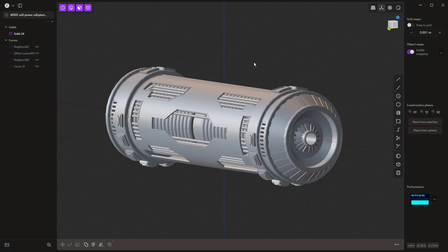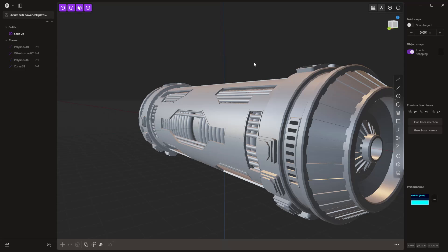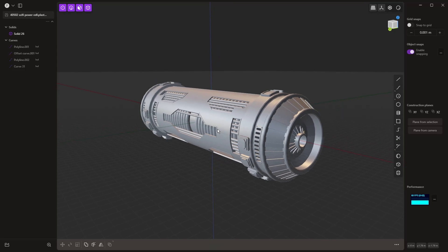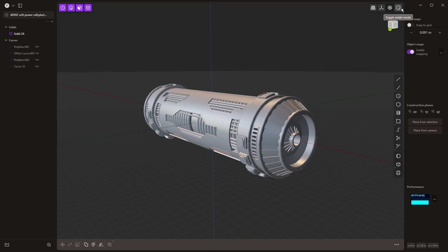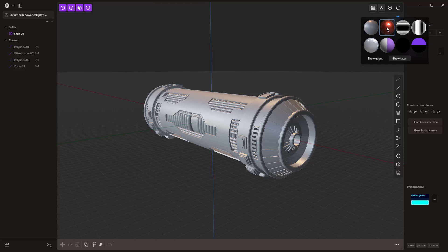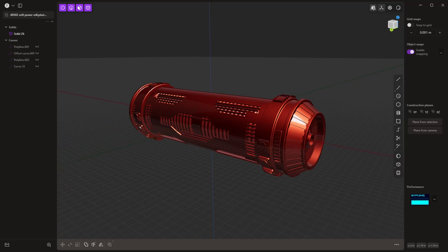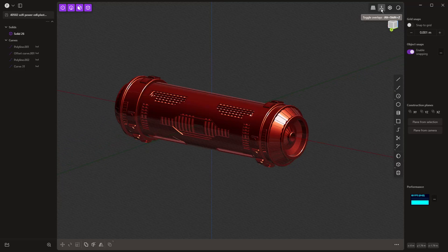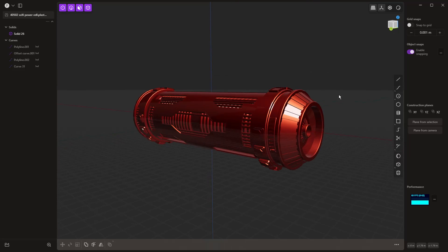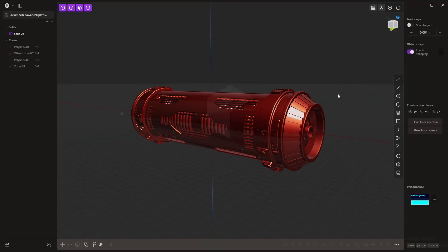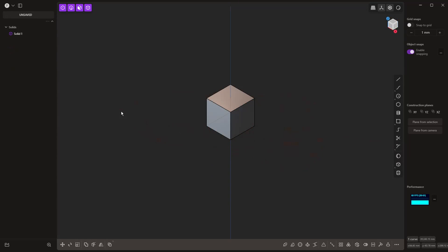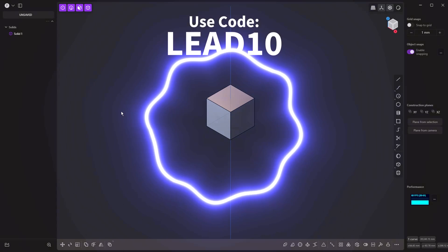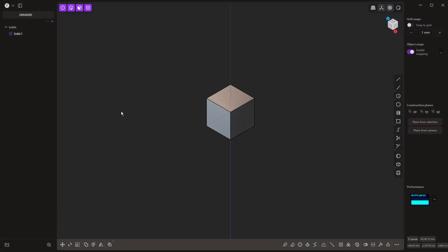Hey everyone, this is Matt with Learn Everything About Design, and in this video we're kicking off a new five-part series for Plasticity Beginner Solid Modeling. Remember, if you're looking to buy Plasticity, we are an affiliate, and if you use the code LEED10 at checkout, you'll get yourself 10% off either the indie or studio versions.